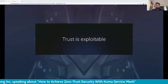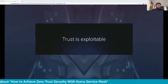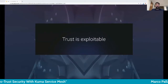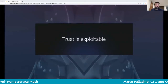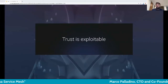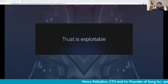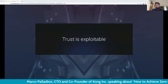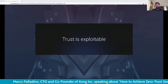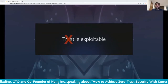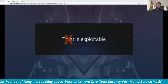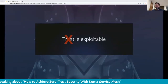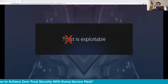Let's talk about zero trust. The concept of trust is exploitable — not only within our systems but with human behavior as well. In order to create secure systems, we must remove the concept of trust in such a way that nothing relies on trust, but everything is explicitly validated and identified.